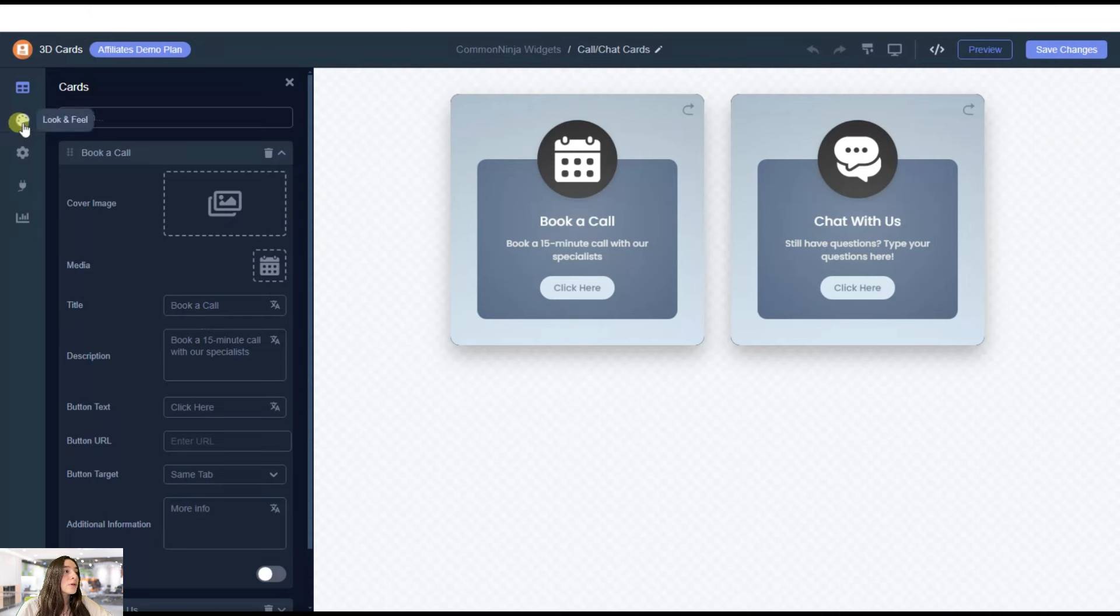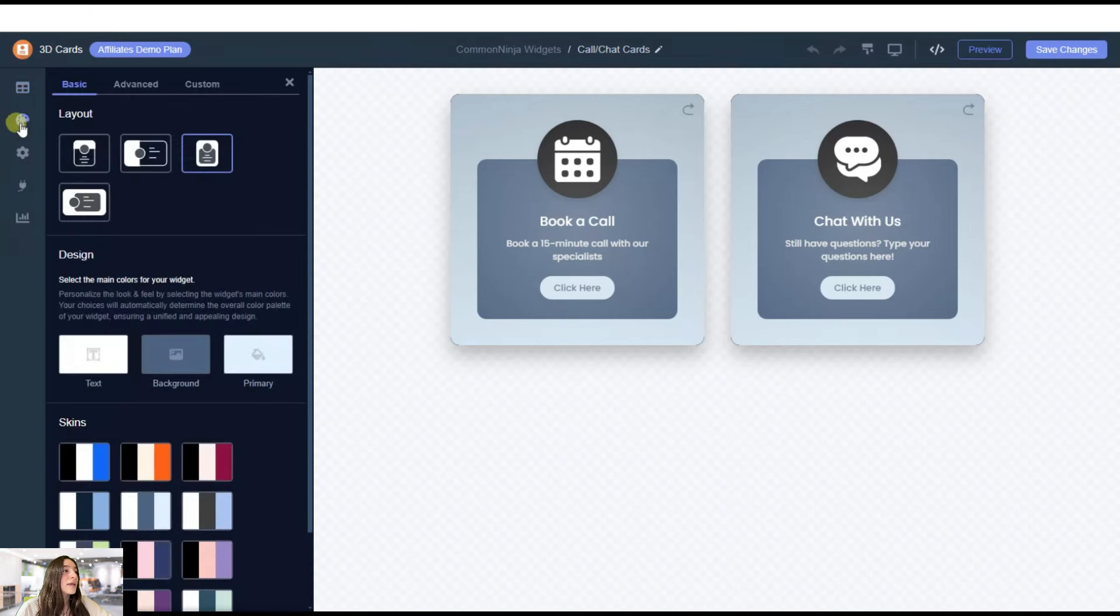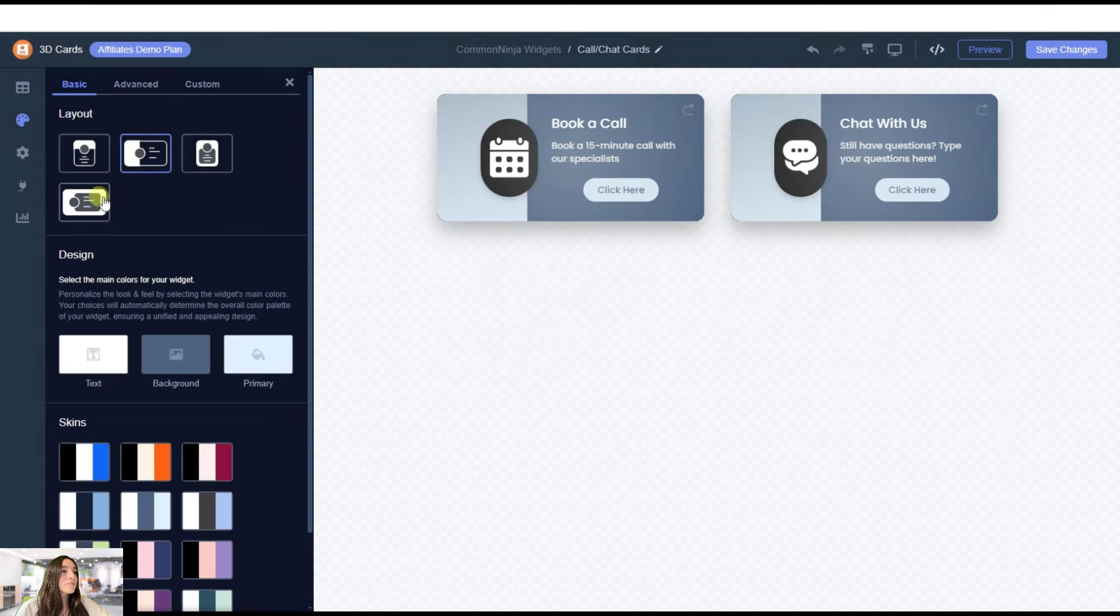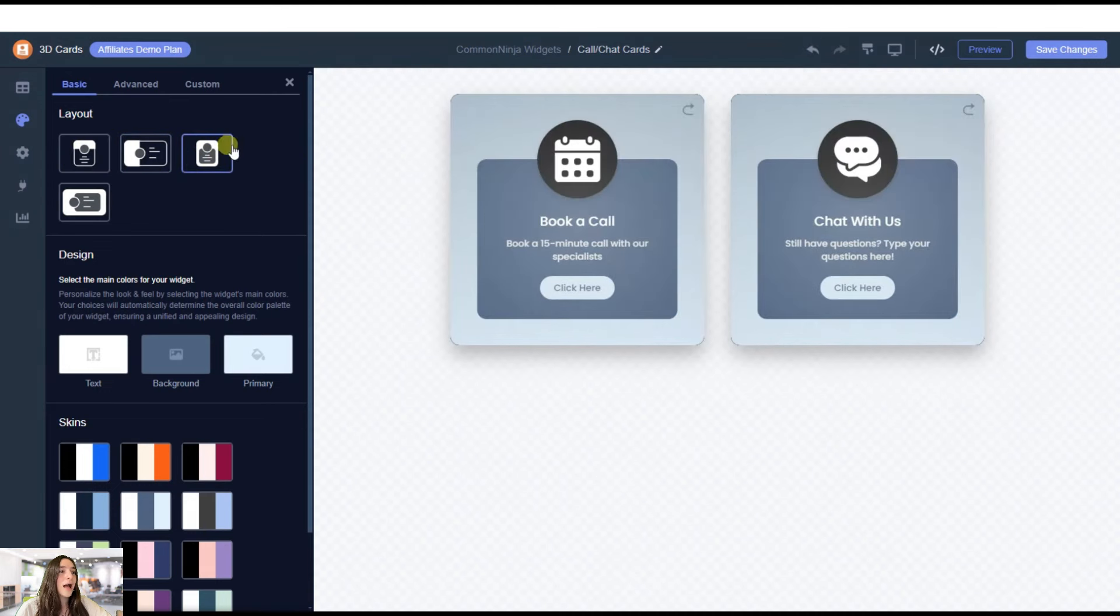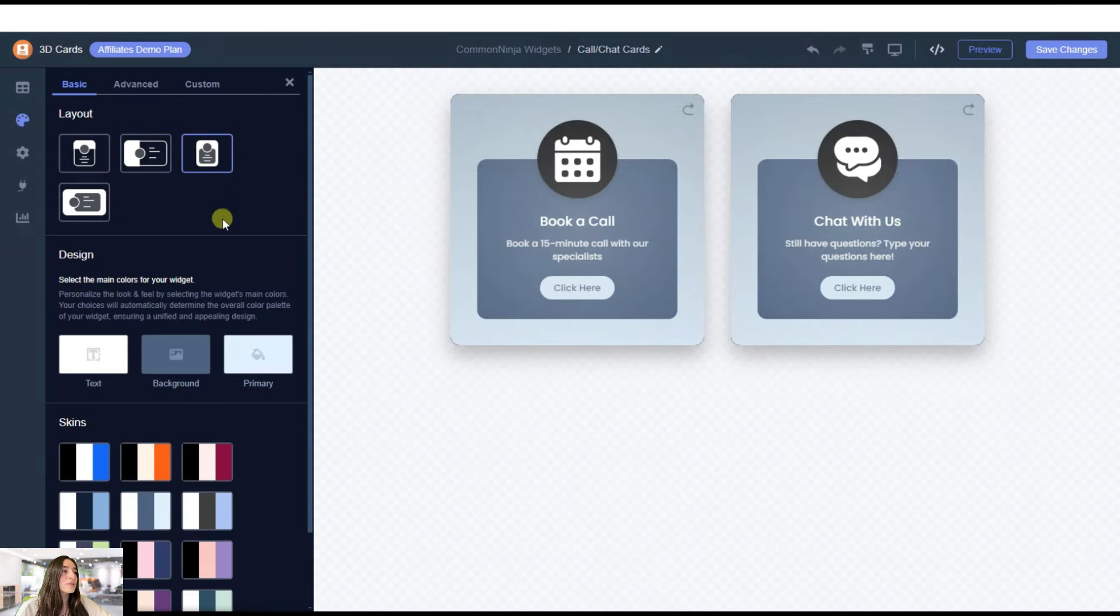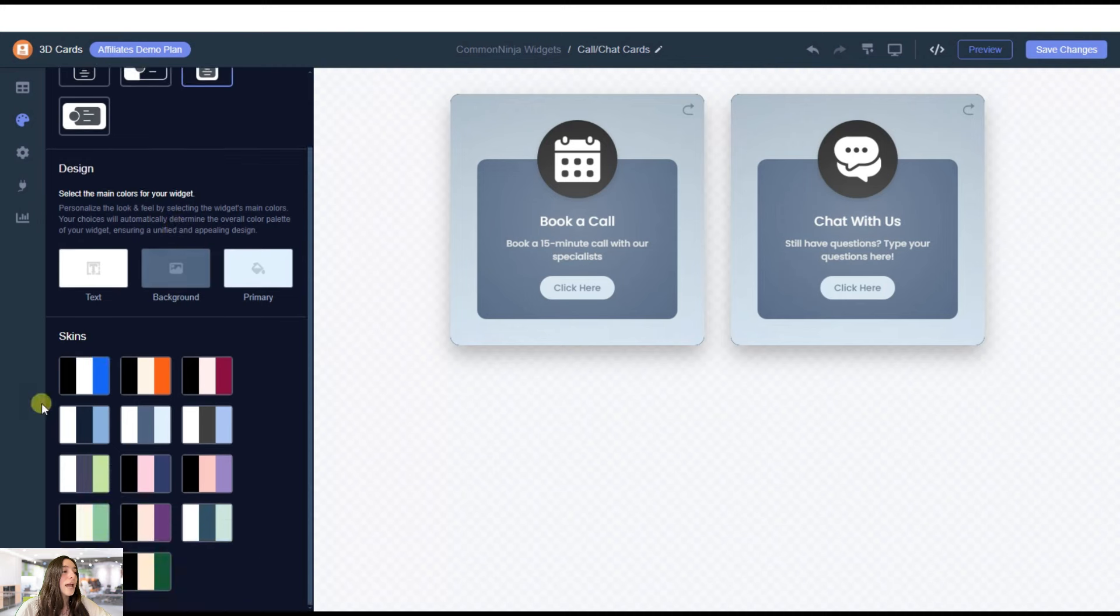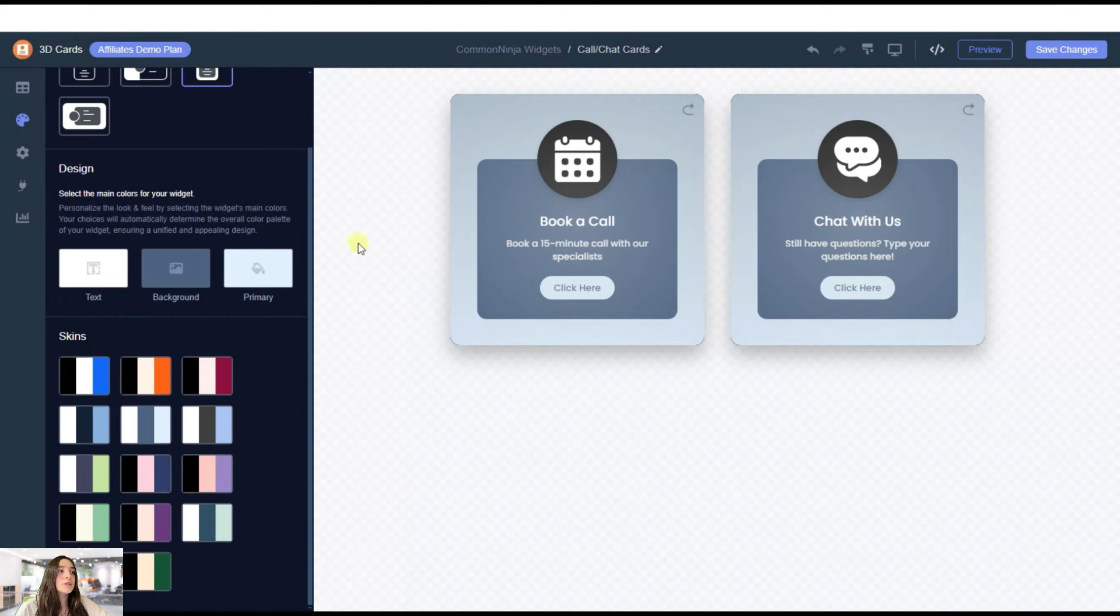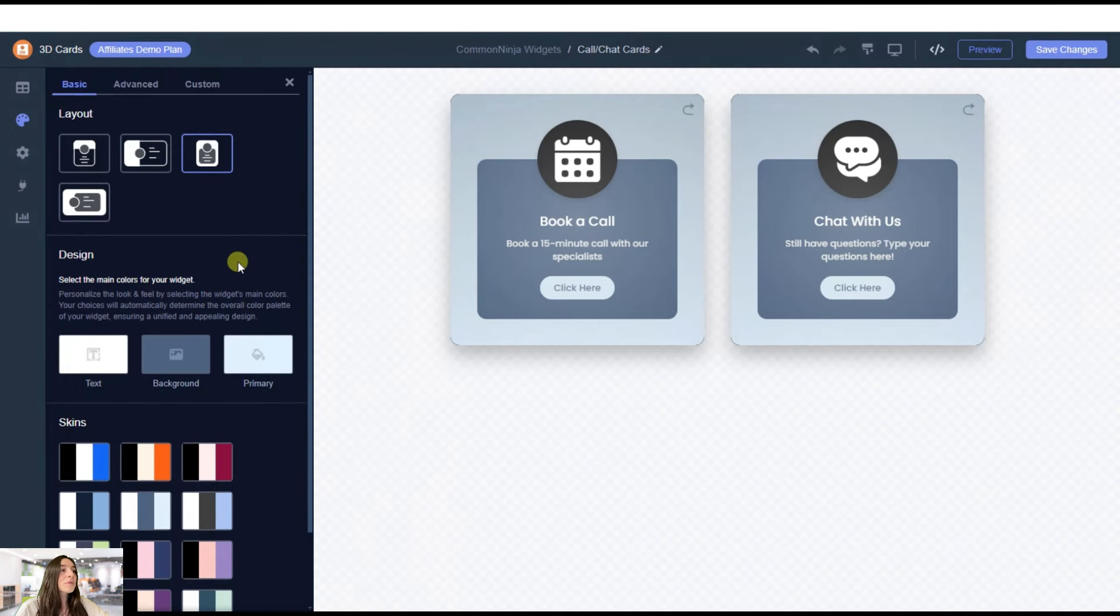And then you can also go and change the form of your cards however you wish. I think I will stick to this one. And then you can choose the color palette. Okay, I think this one works better for my website, for example.